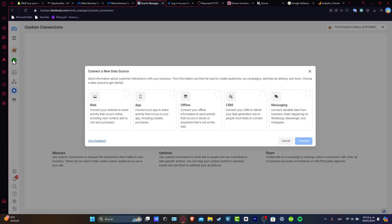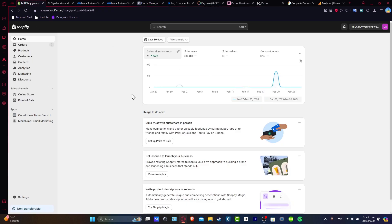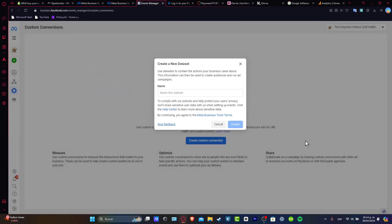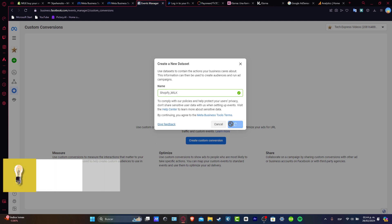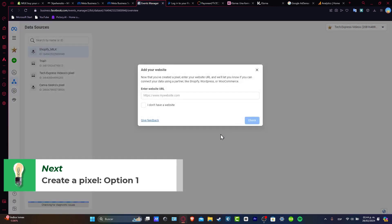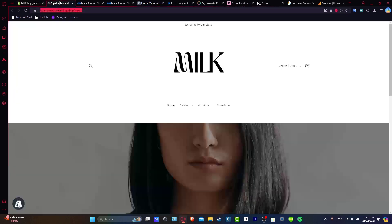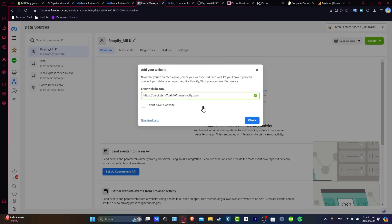Now that I have my information already set up, we are ready to go and connect a new data source. Since we want to connect Shopify, this is an actual website. So let's choose Web and go for Connect. For the name, let's say for example Shopify. I'm going to scroll down, enter the name of my website, and go for Create — and the new data set shall be created automatically. Now it's going to be asking us to enter an actual website URL. I'm going to copy and paste it in here, and let's go for Check.